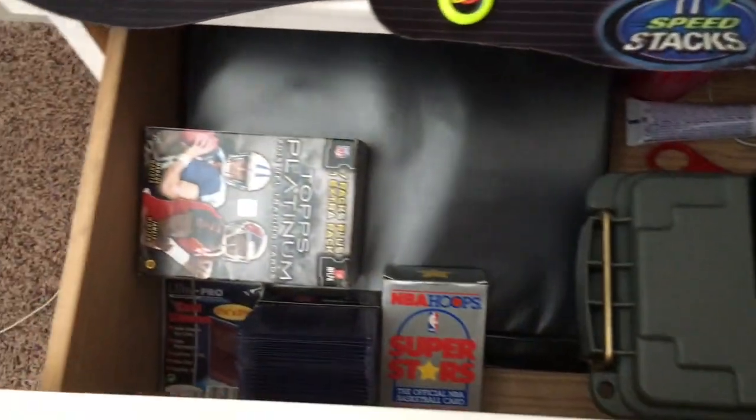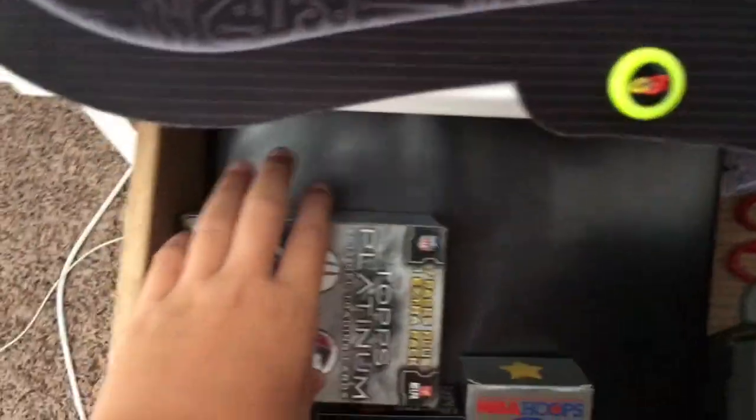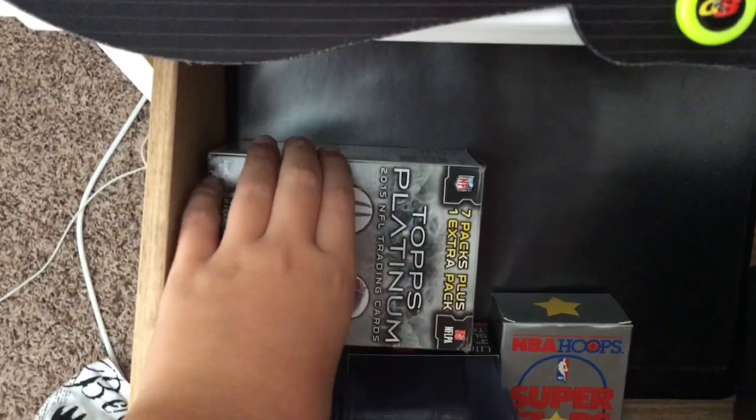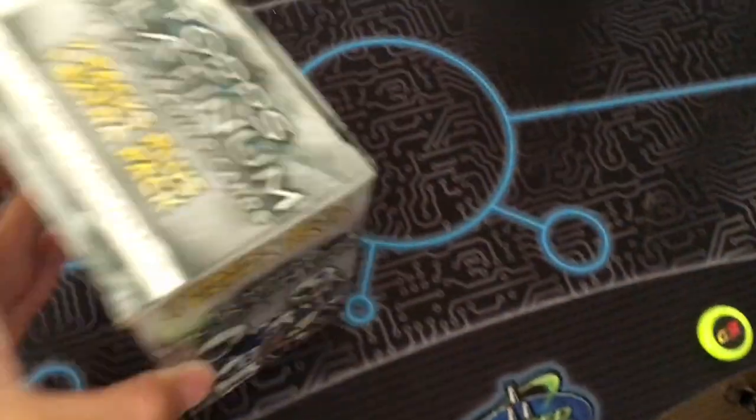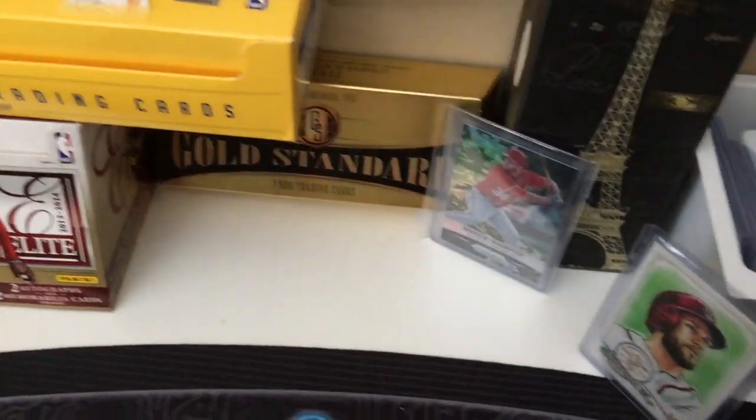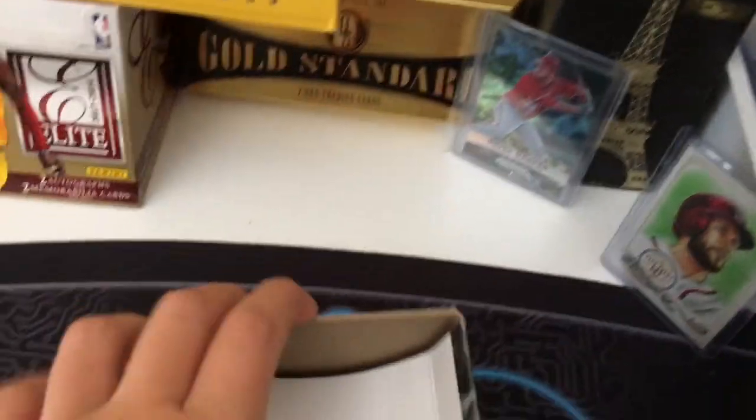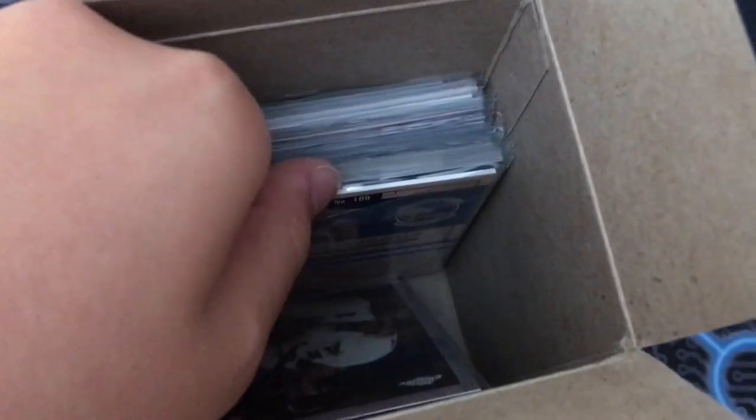And then so yeah, that was my Peyton Manning. Okay so now under here we have all my stuff. So I have, okay so this blaster right here, we got this blaster for, I changed, I did like a new setup. And so in this blaster box we have like my numbered cards, right? Not like, these are like my higher end, my higher numbered cards.